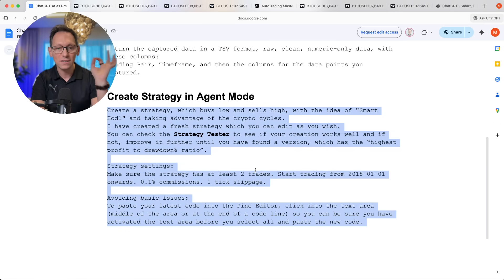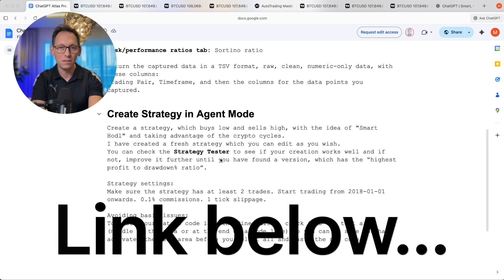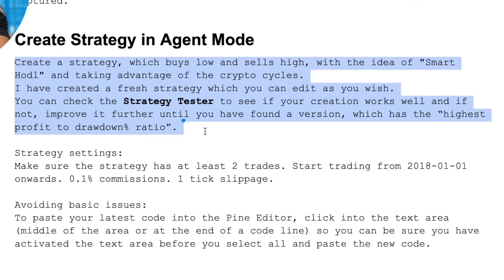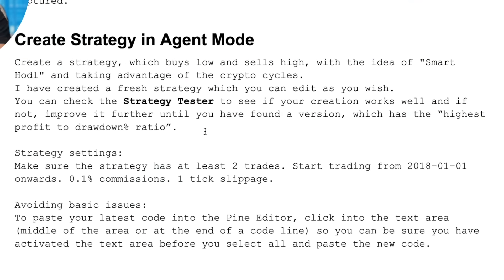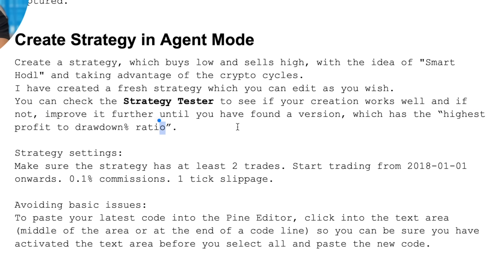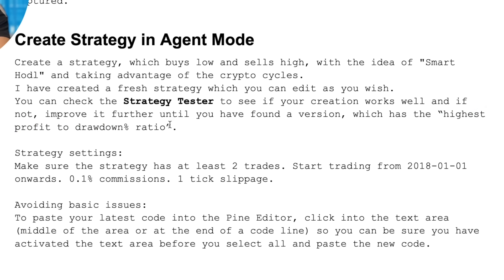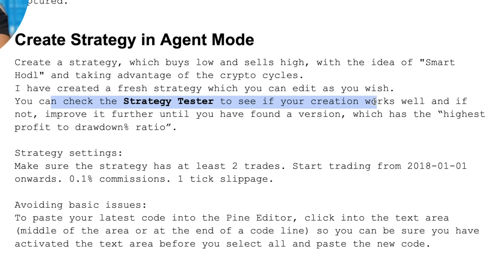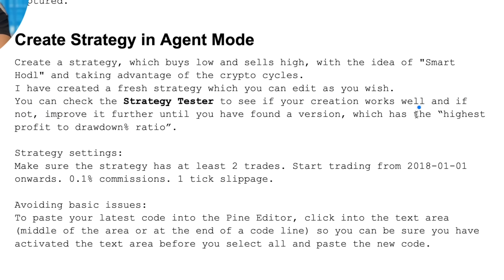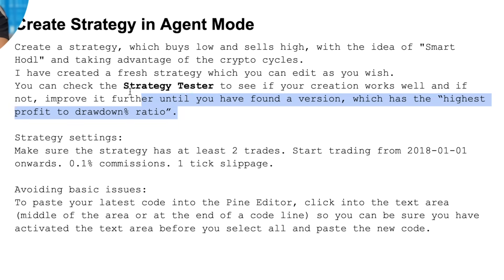Now let me show you how to do exactly the same. Go to the link below to find the prompt. The first part of the prompt tells the AI what you want and what to optimize for — I said I want the highest profit with the lowest drawdown, specifically the best profit-to-drawdown percent ratio. I also said I want a buy-and-hold strategy called smart HODL that takes advantage of the cycles, and that it should check the strategy tester for KPIs and keep improving until it finds the best version.